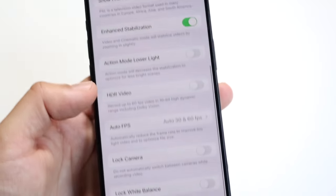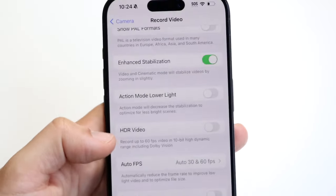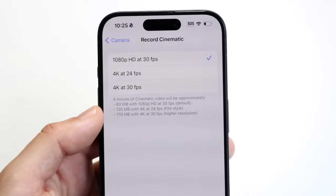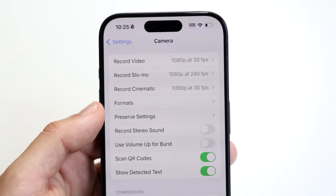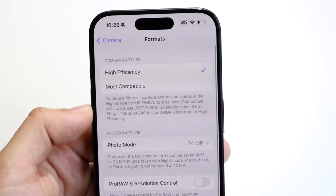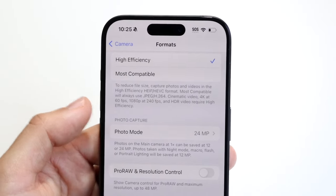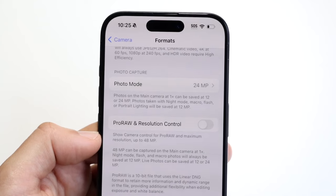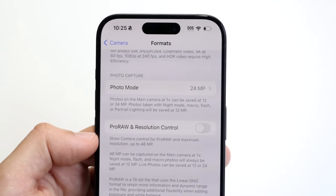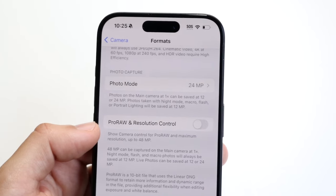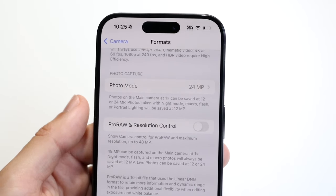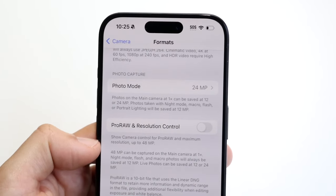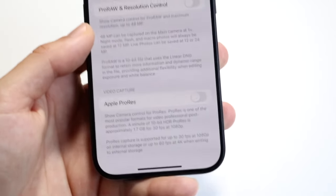Other options like lock white balance aren't things I change much. You can adjust the same settings for cinematic mode, but I'd recommend leaving those as they are. Under Formats, you have different photo and video format options. ProRAW and resolution control lets you access camera controls for ProRAW and shoot up to 48 megapixels — but the average person doesn't really need this.